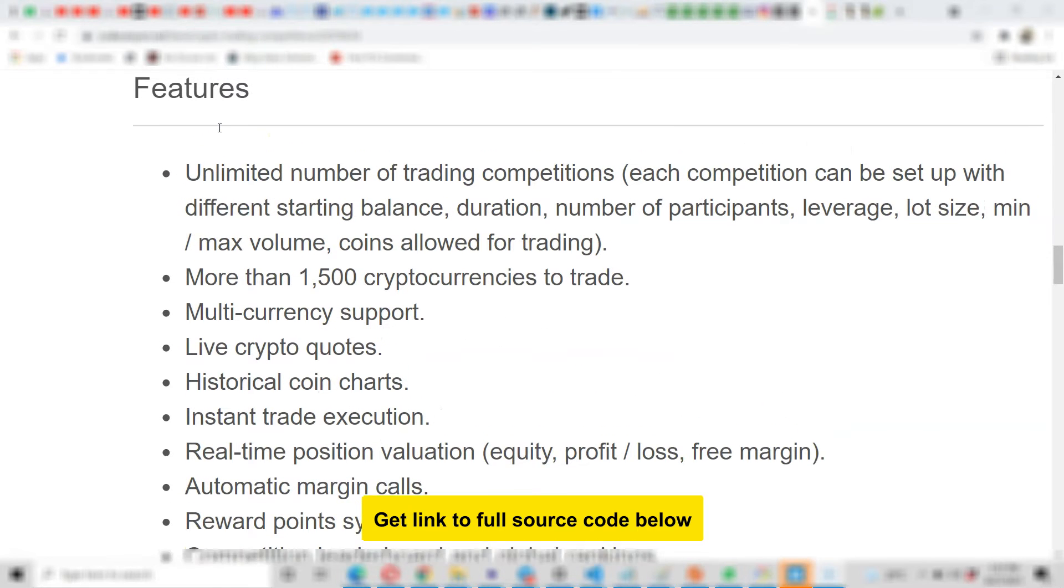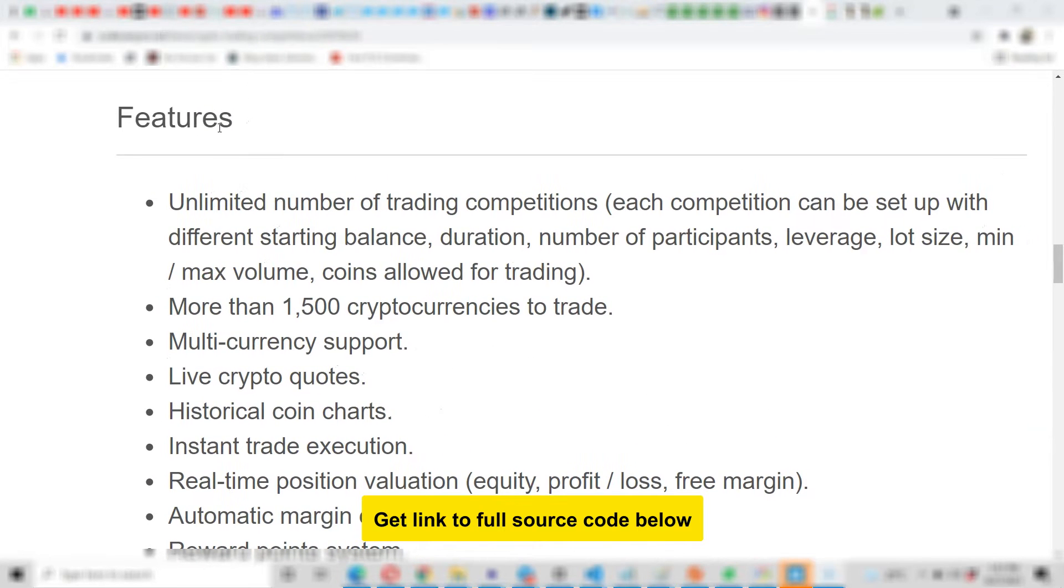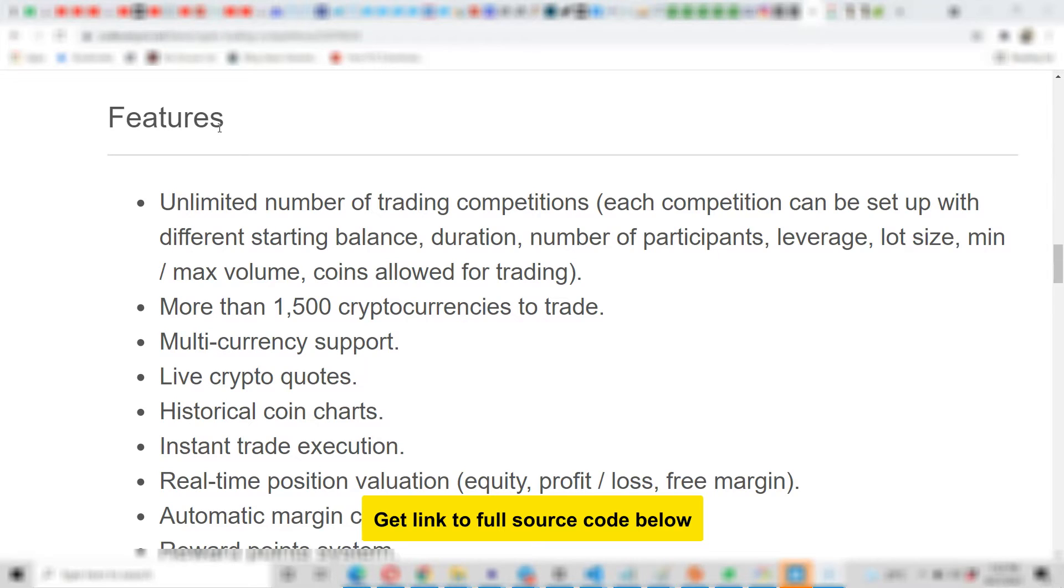But before I give you the list of features, I have to tell you that it was written in Laravel PHP, which means if you're a PHP programmer you can easily edit it. If you are not, then you can get this source code and send it to a PHP programmer and they will be able to edit, update, and modify it as necessary.